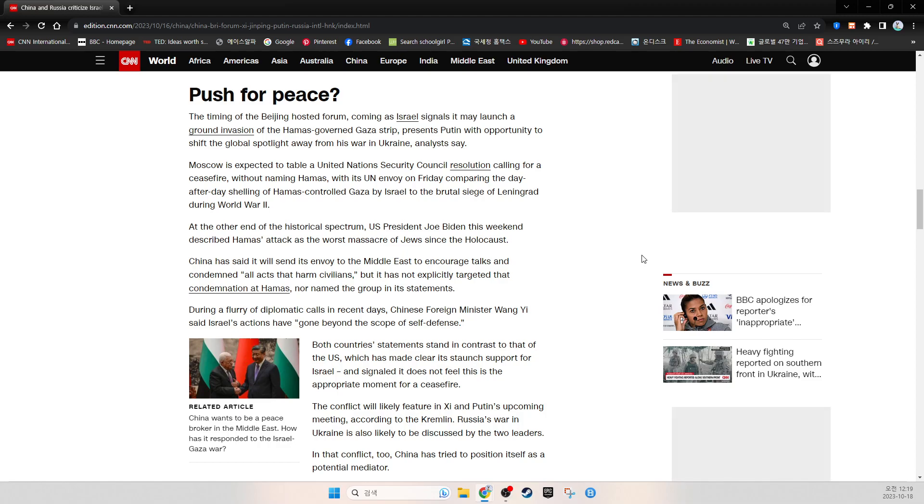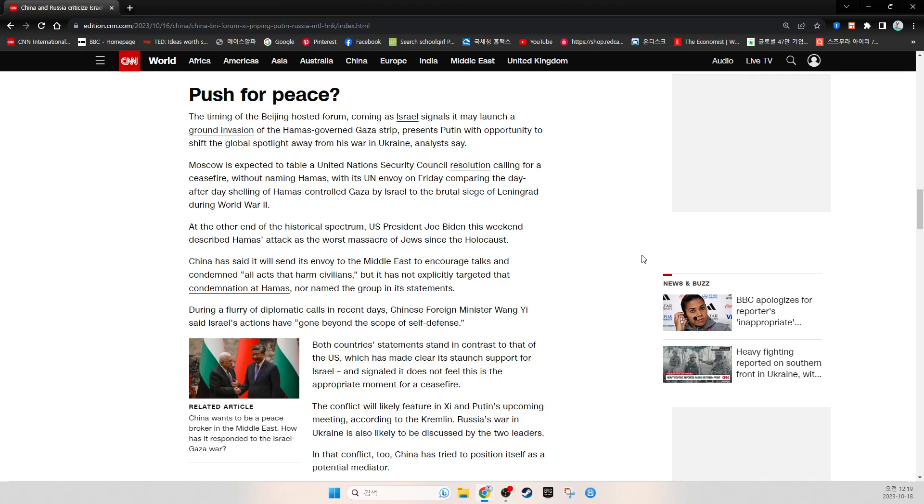Moscow is expected to table a United Nations Security Council resolution calling for a ceasefire without naming Hamas, with its UN envoy on Friday comparing the day-after-day shelling of Hamas-controlled Gaza by Israel to the brutal siege of Leningrad during World War II.